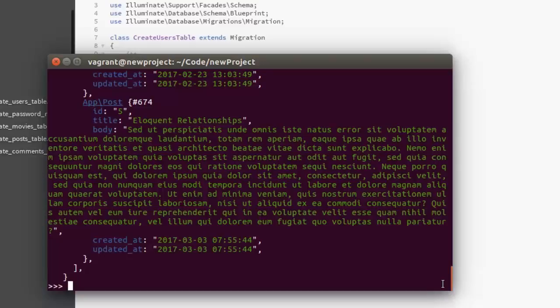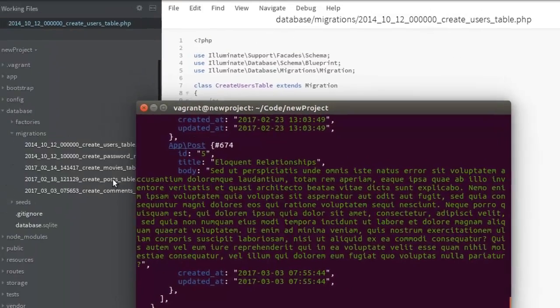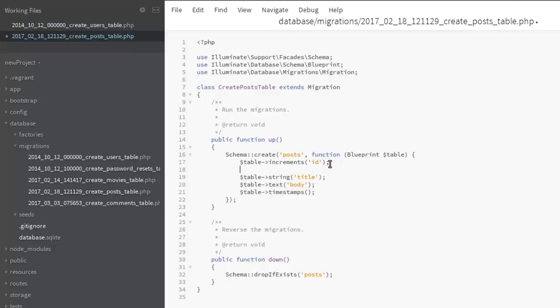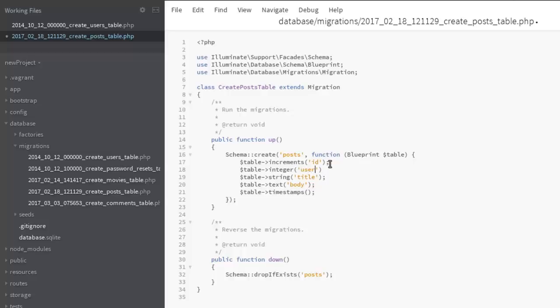I'm going to be moving to the posts table migration. Now we include a particular field after the id, which is table integer data type, and I'll pass in the field called user_id. Close that, save it.